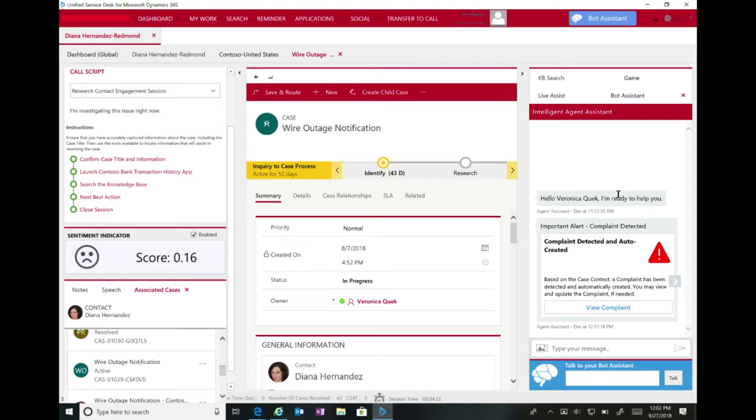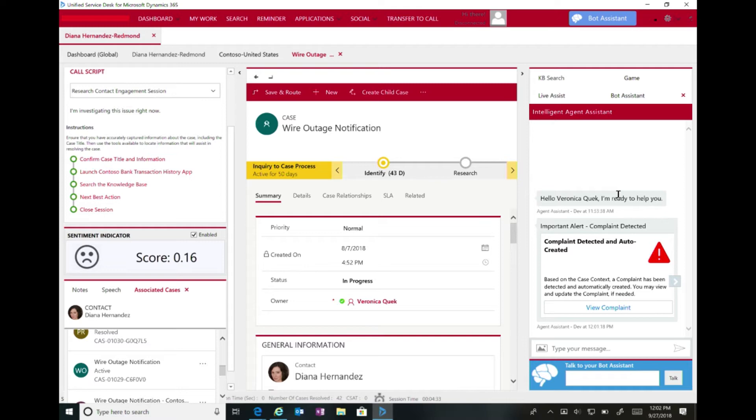So without stopping me and my process, the system is already queuing up a complaint record for an approver and a human to take a look at, to see if there's a valid complaint on the horizon. Meanwhile, I can continue helping my customer with the issue around wire transfers.